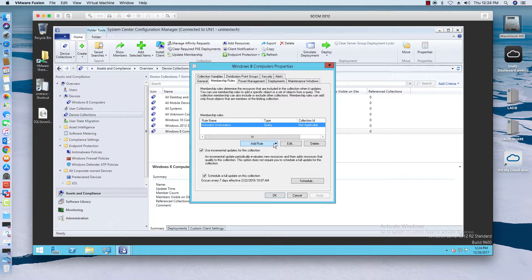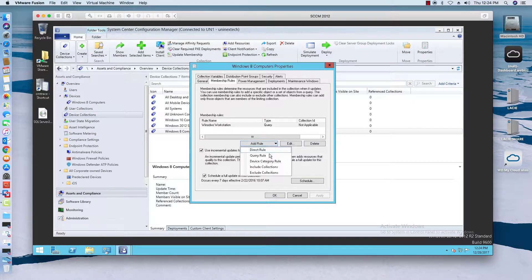You can make static or direct membership collections if you want. For example, if you have medical devices or machines that can't be patched, you'd want to create a collection called something like Exclusion Group. Put all those machines in there, and when you create your other collection you can say Exclude that collection — so in this deployment of Windows 8 devices it will exclude those machines that cannot be patched.